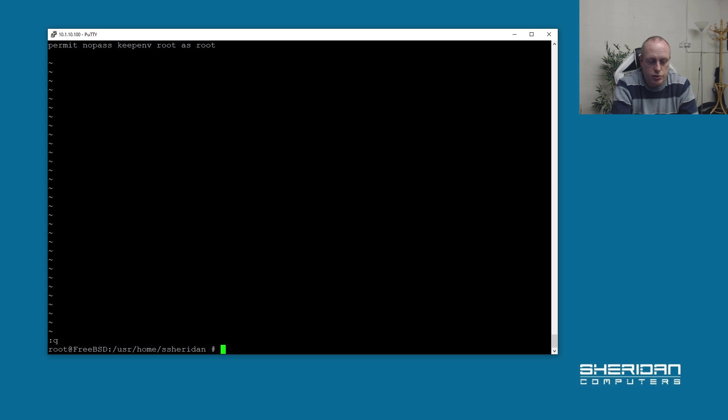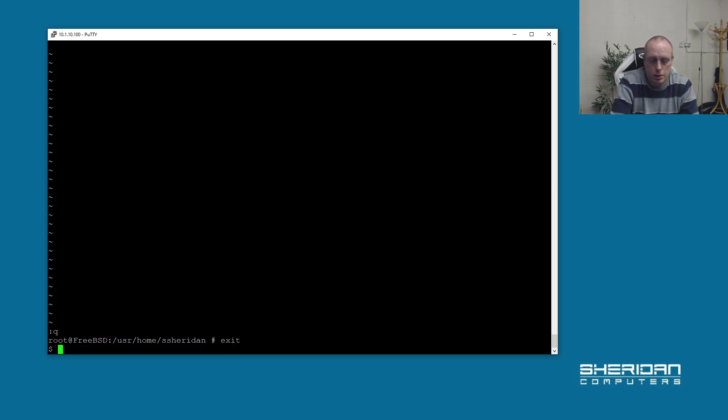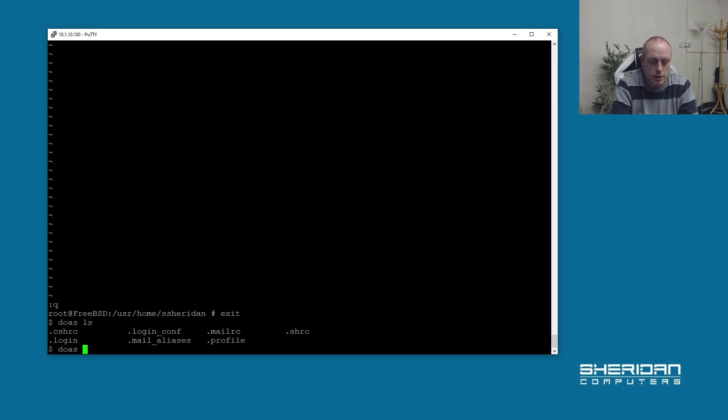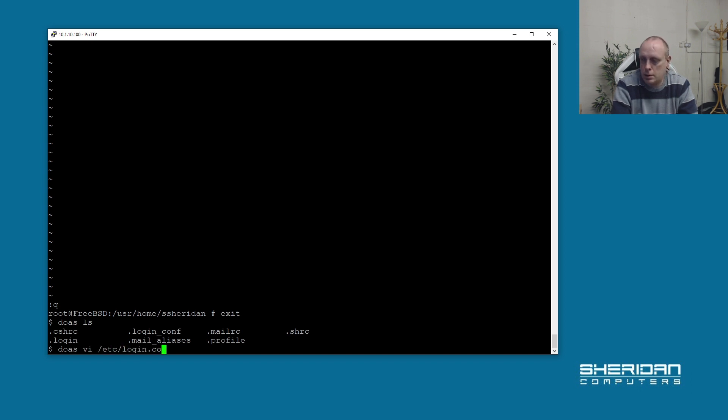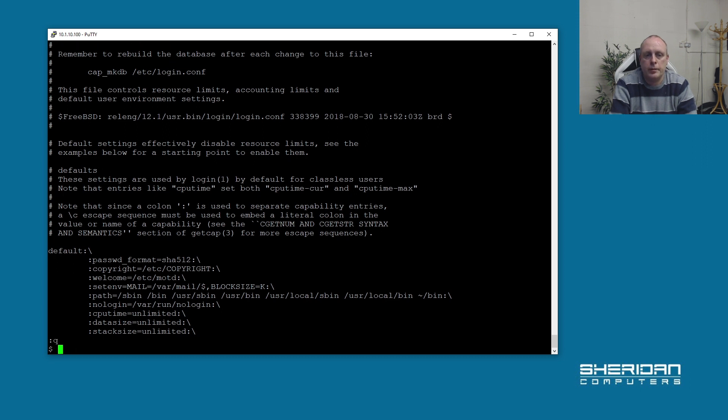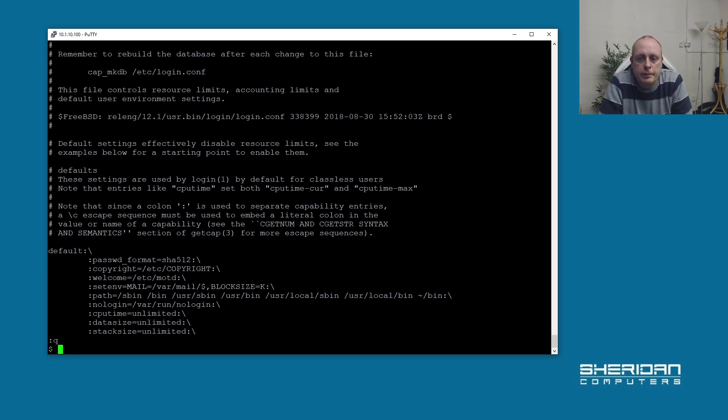So now if I drop down to a normal user, we can use DOAS in the form of doas ls, for example, or doas vi blogging.conf. We can execute commands as root without requiring a password.